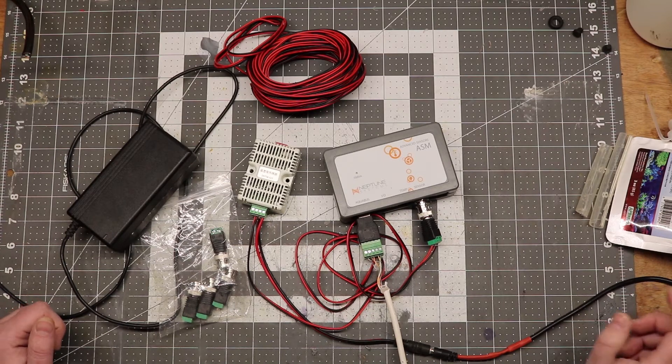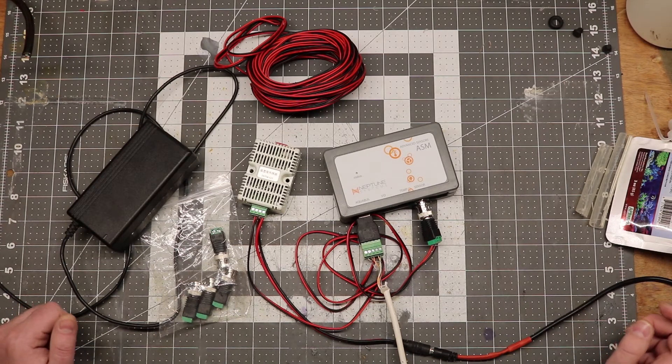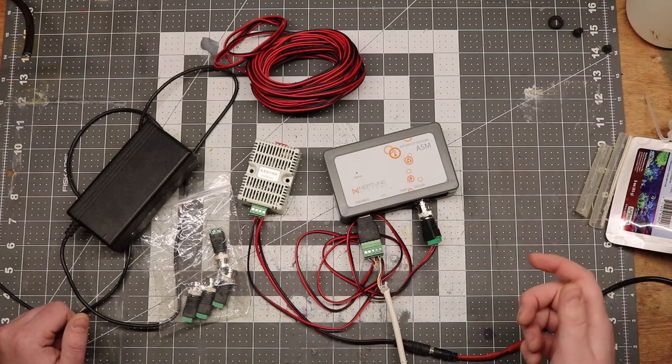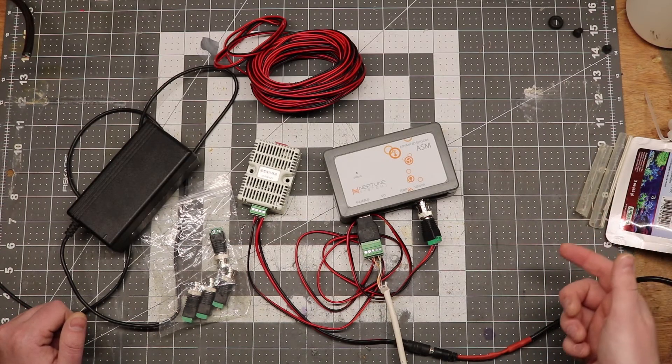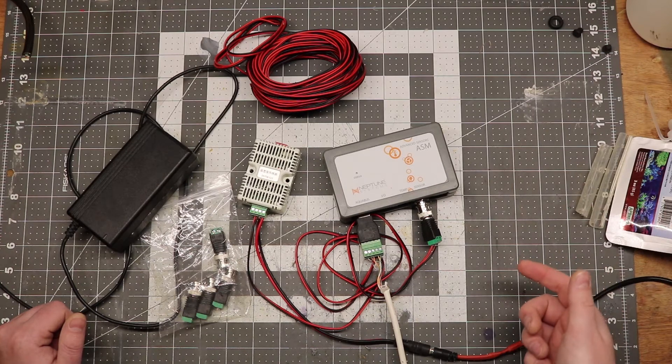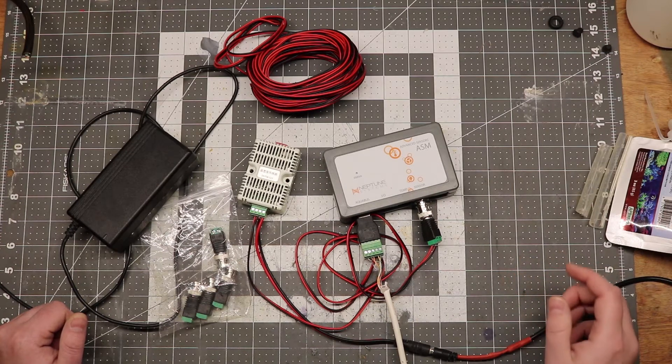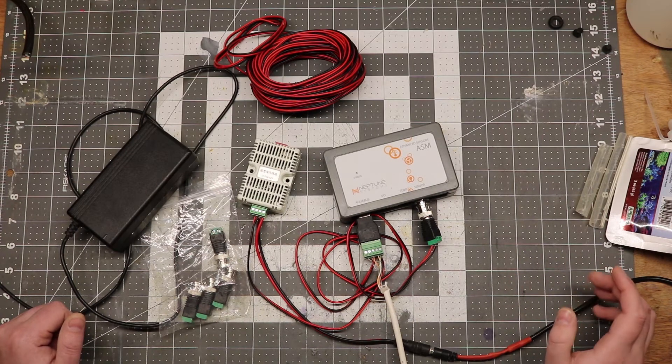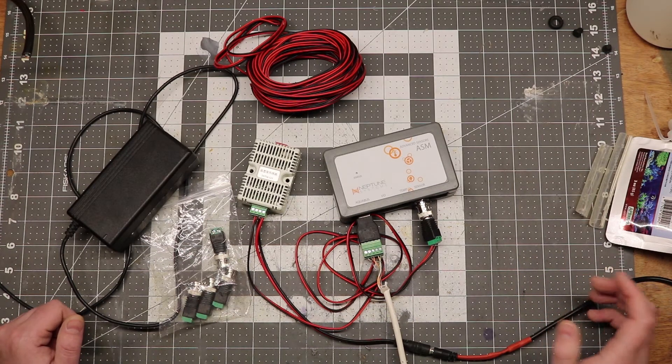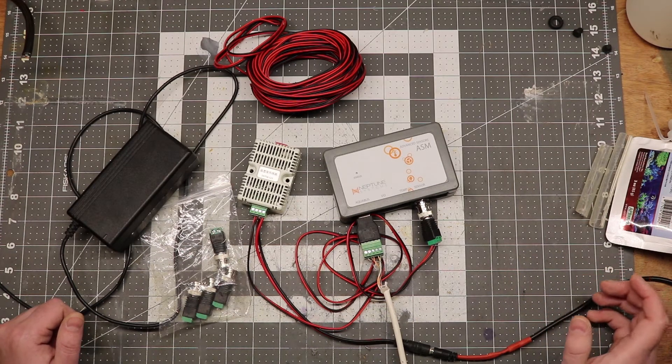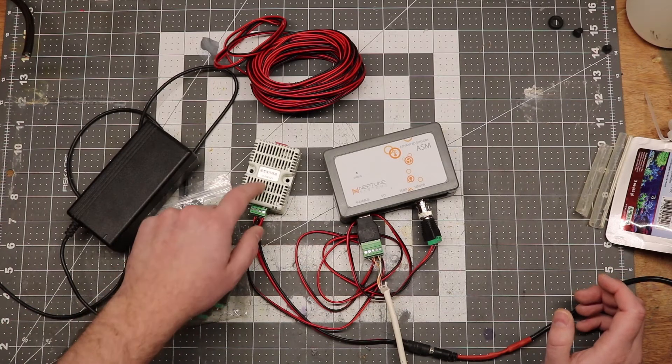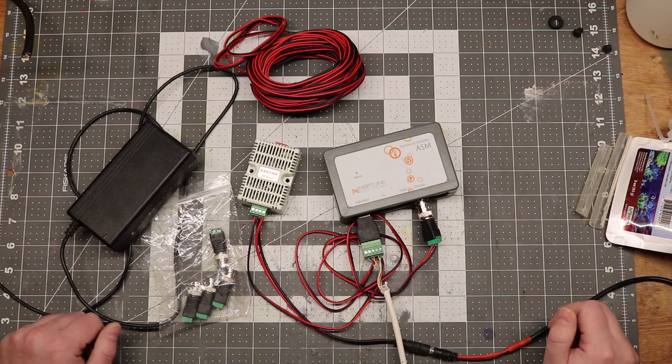I believe, although I've never actually built my own, that the Apex temperature probe uses a 5K NTC thermistor. And the most common type of NTC thermistor is 10K, which is what these little boxes use.